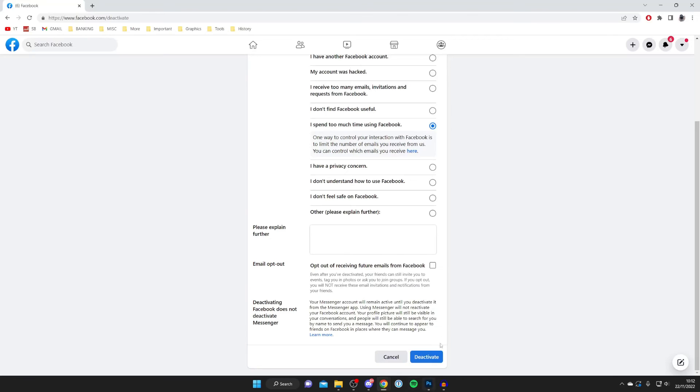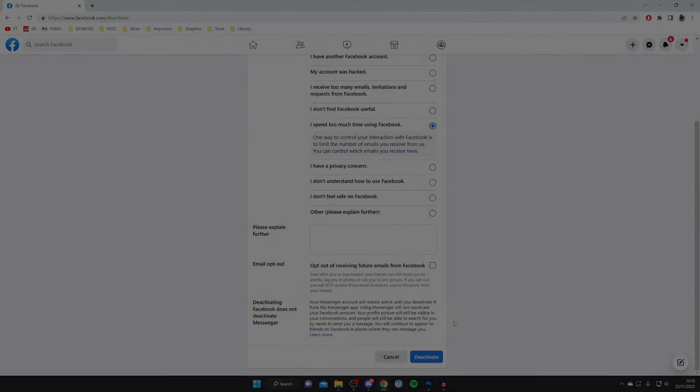That's literally it — press Deactivate and your Facebook will be deactivated while your Messenger remains fine. If you found this guide useful, please go down below and consider leaving a like.